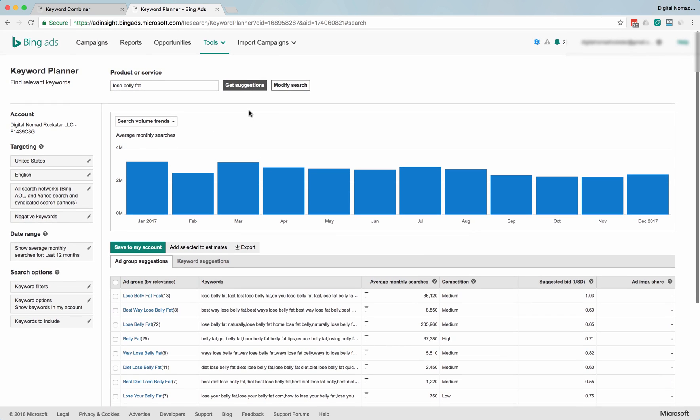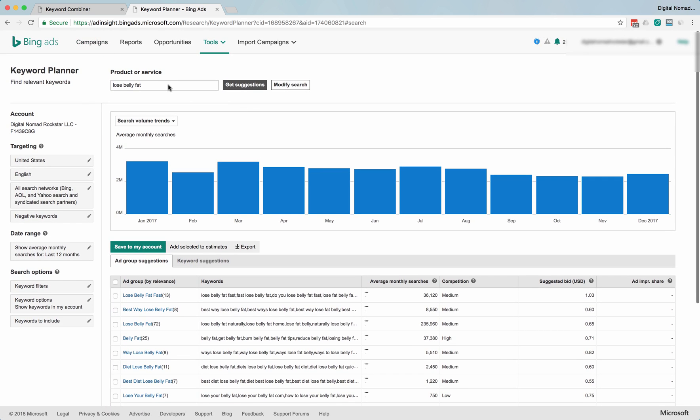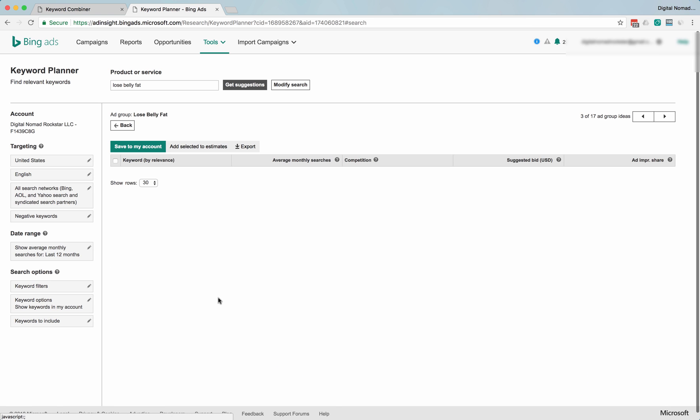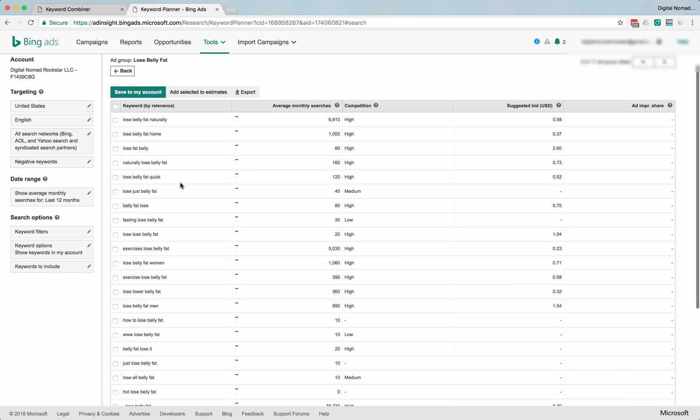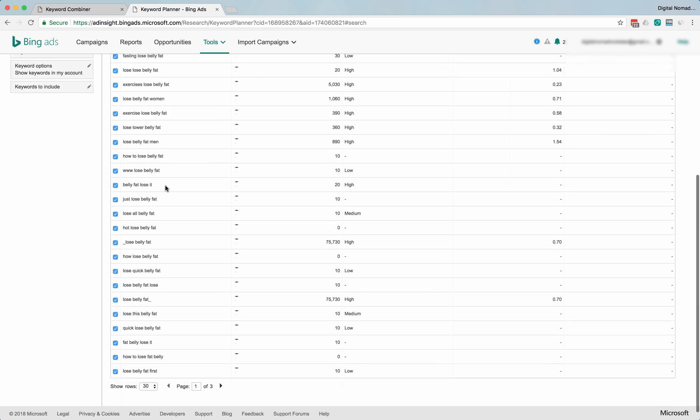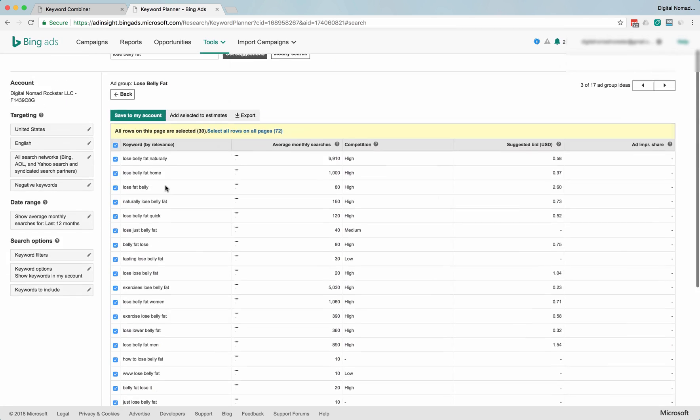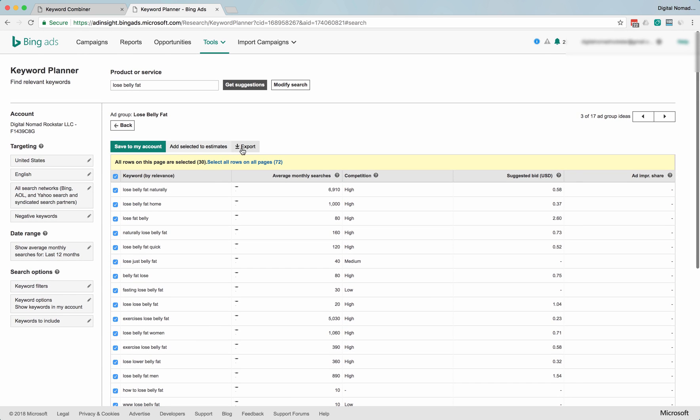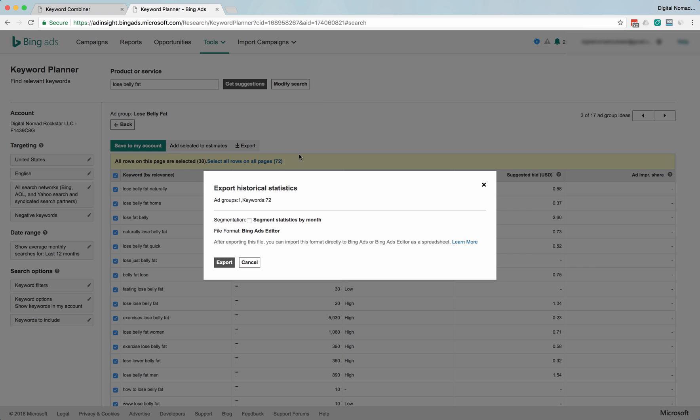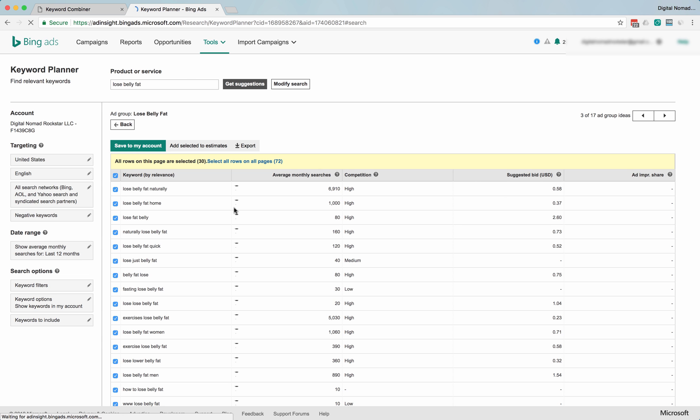Well, since this is Bing, I'll show you where you would paste them in. So let's say you want all these keywords and you export them. Oh, Bing Ads Editor. Even worse. Okay, well, let's see what this does. Click Export.